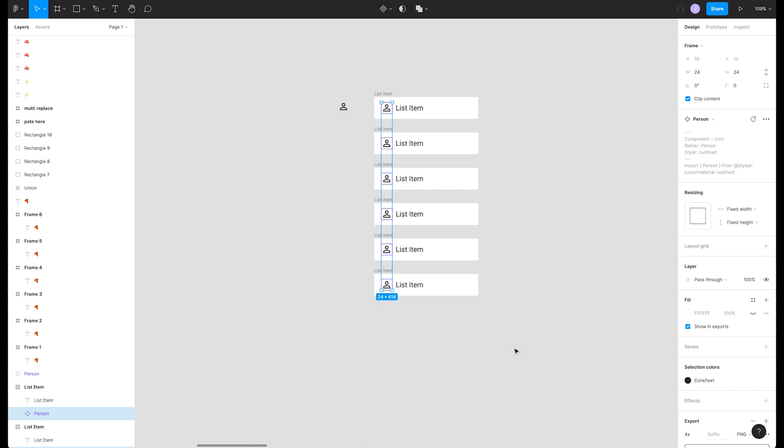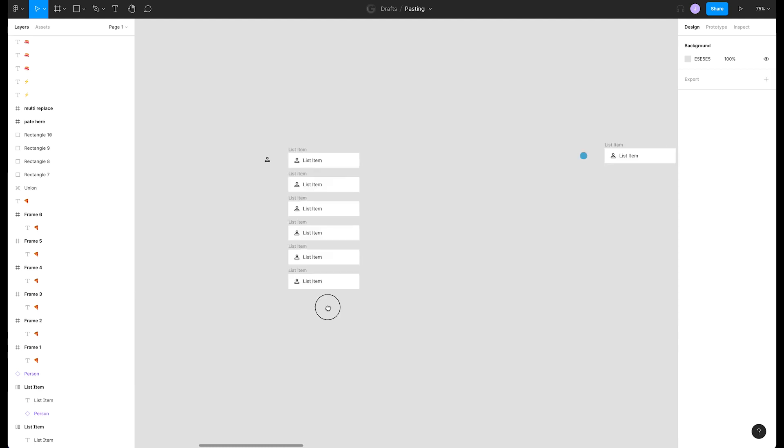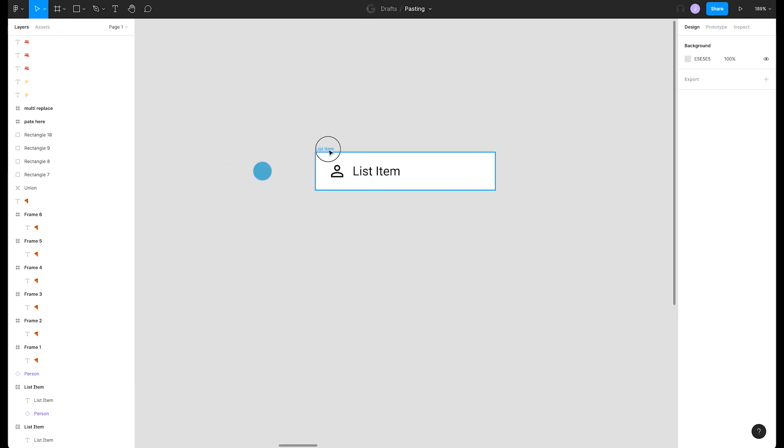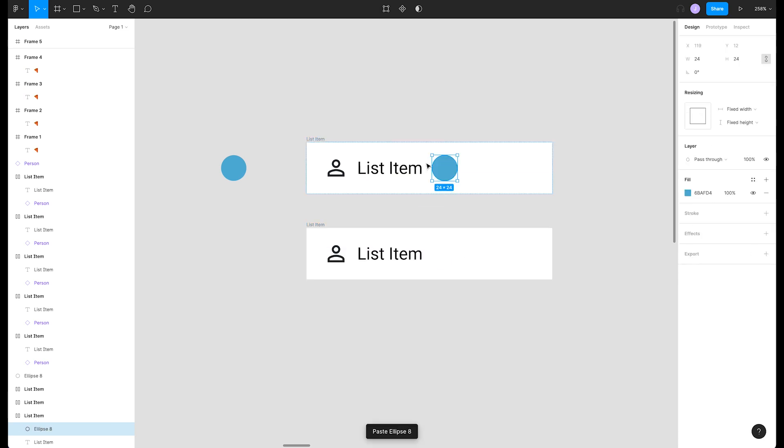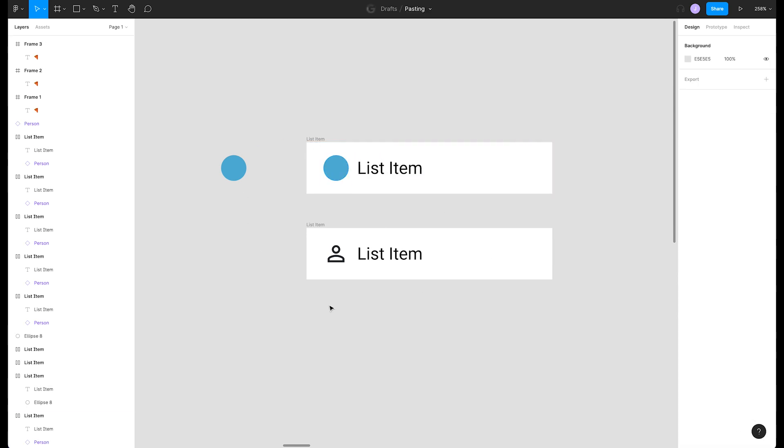Okay let's look at another saucy pasta feature. Here's our same list item from before. Maybe we don't want the person icon anymore and want to put this circle there instead. Instead of having to paste, move, and delete the old icon, Figma gives us a nice shortcut to do that more efficiently.